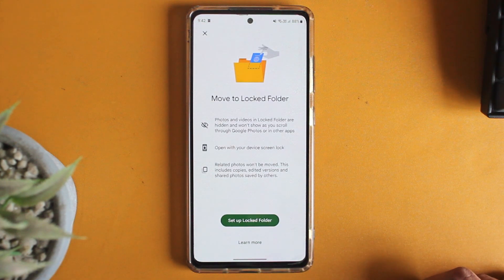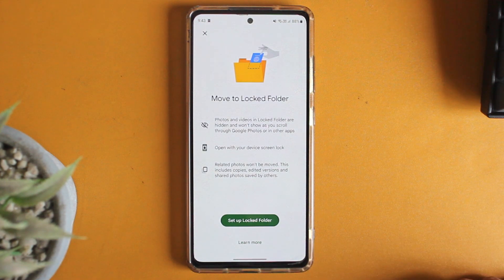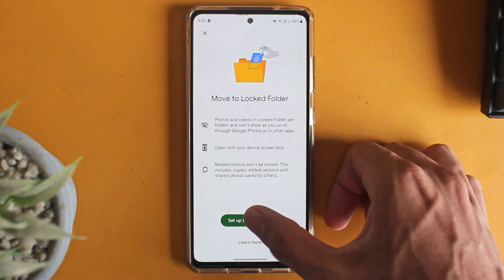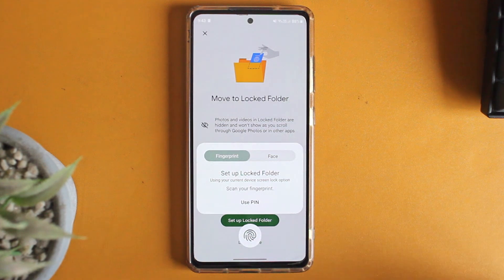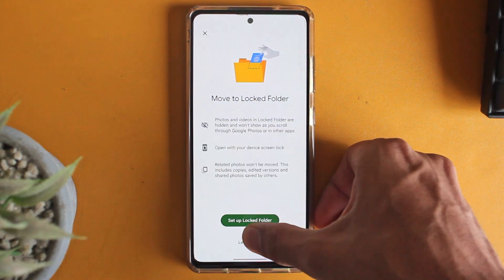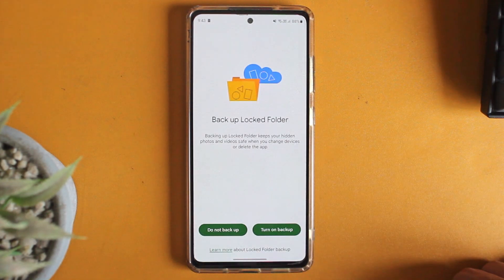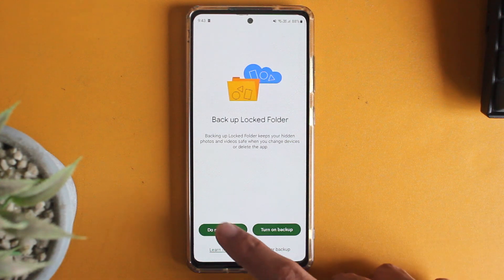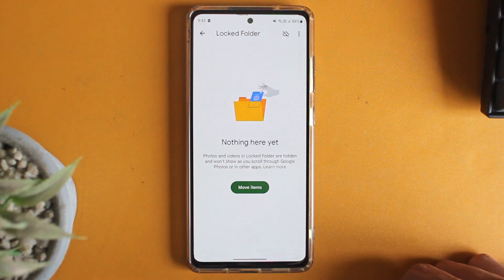Here we can set up our locked folder. Photos and videos will be hidden and can only be opened with our screen lock. Click on Setup Locked Folder, put in your fingerprint, then decide if you want to back it up — I'll select No for now. And now it's created.